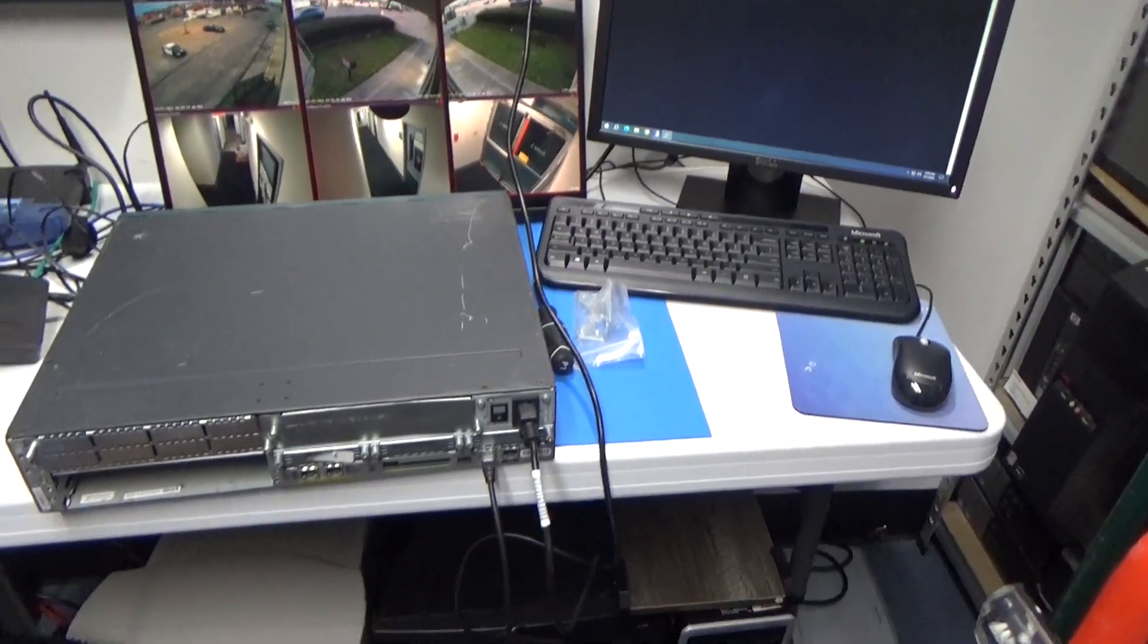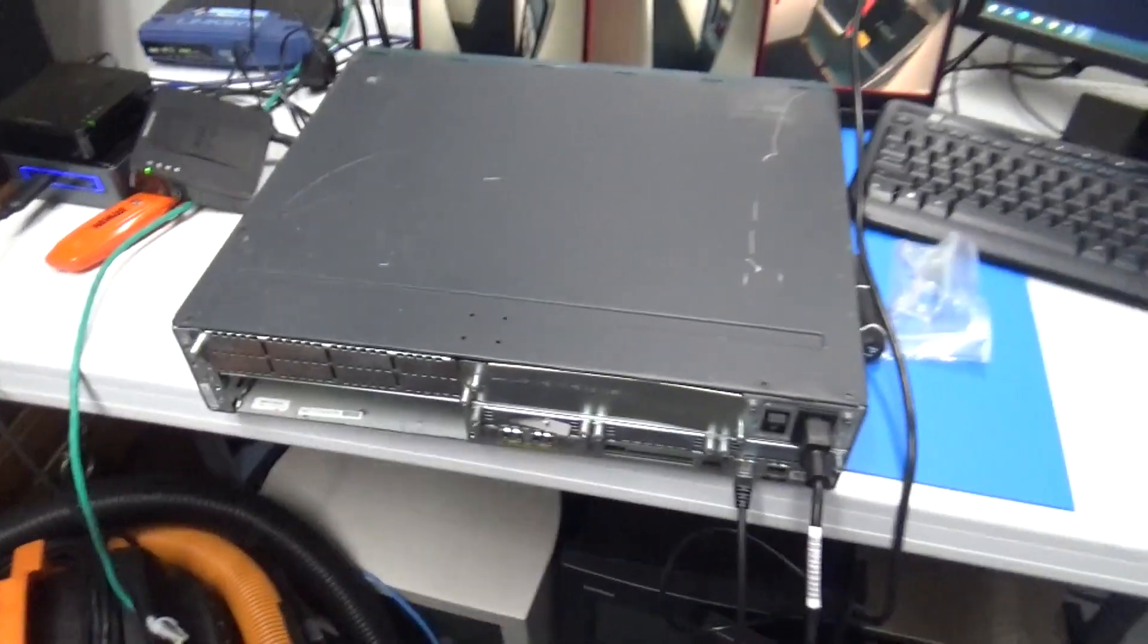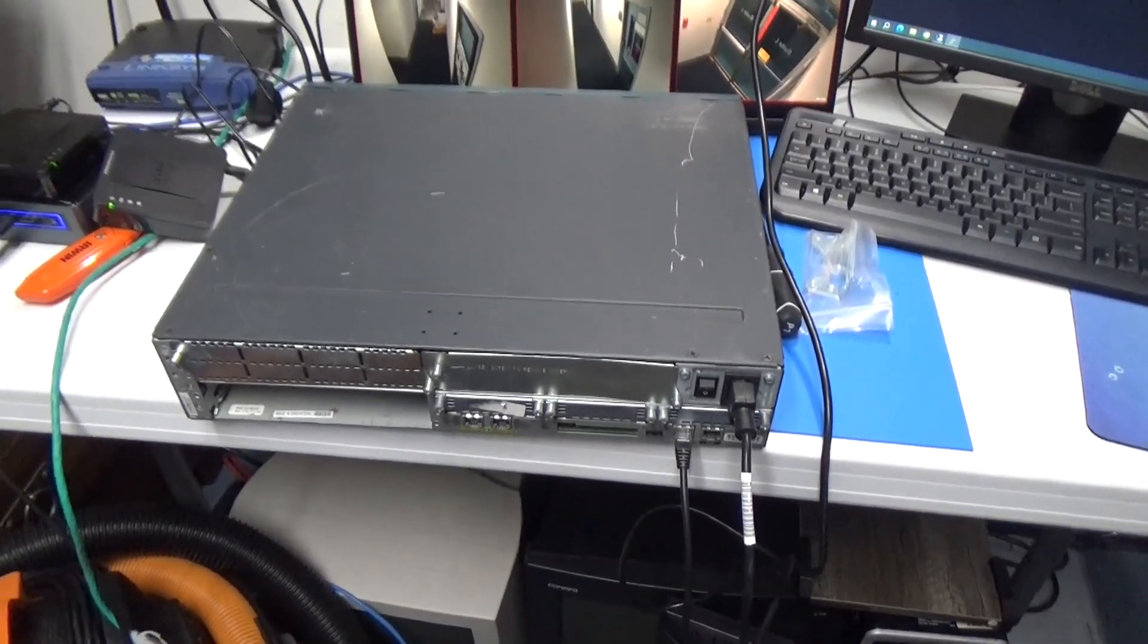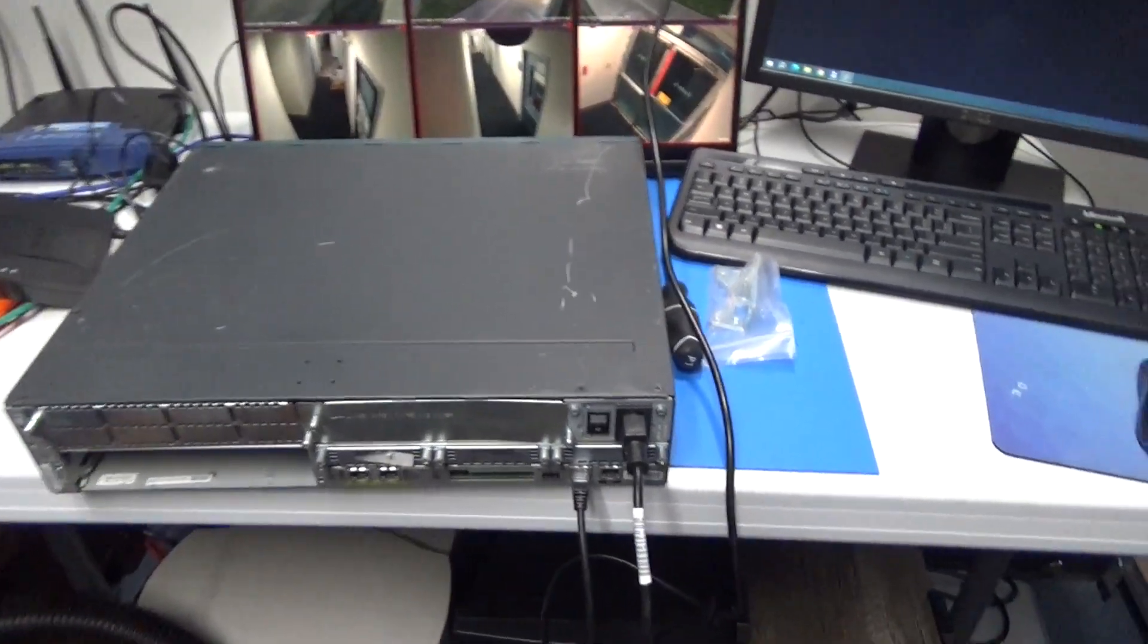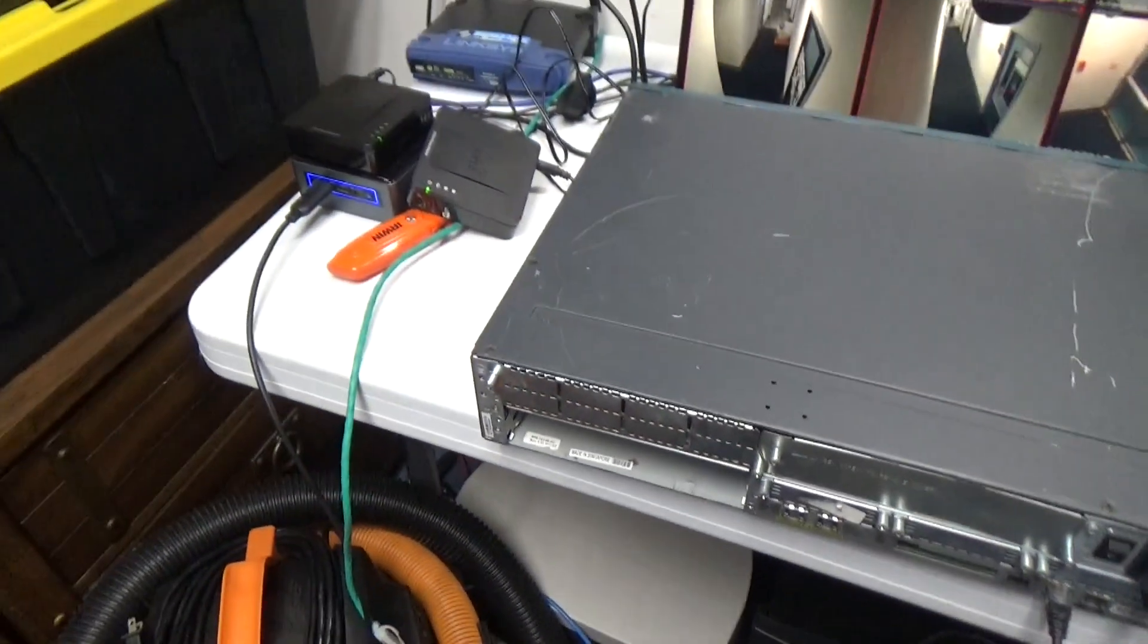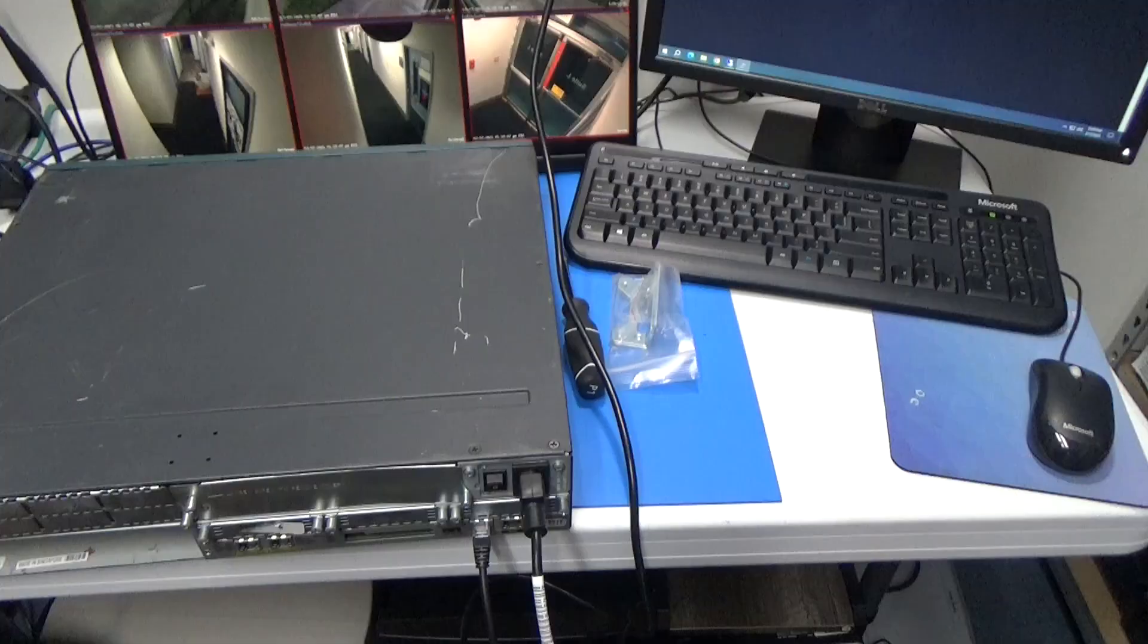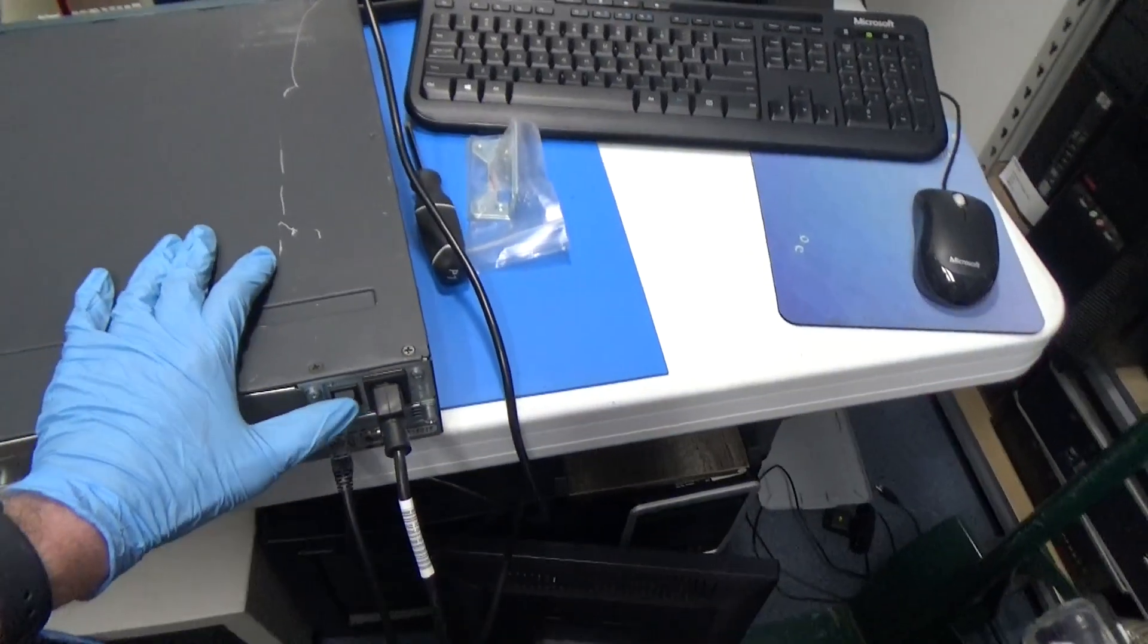I changed my mind on the order, so I'm going to go ahead and power it up on the bench because the server room is pretty loud and I want to hear what these fans sound like without all the extra noise in there. I've got my console cable plugged in and the power cable.